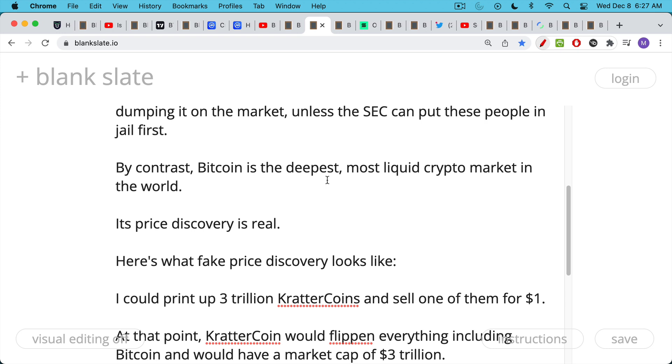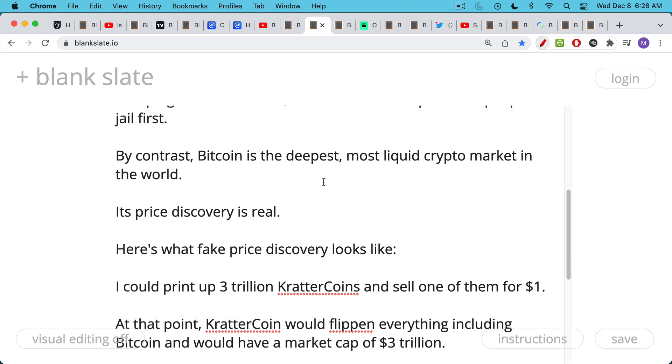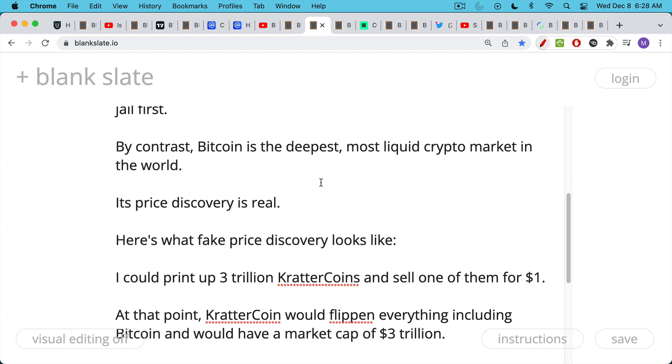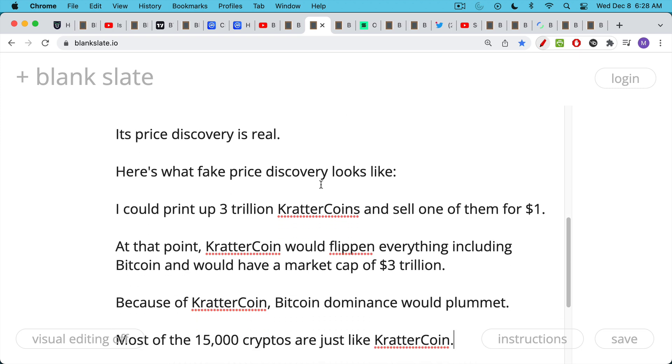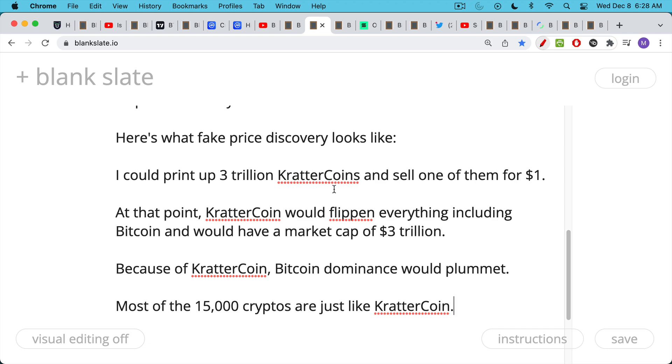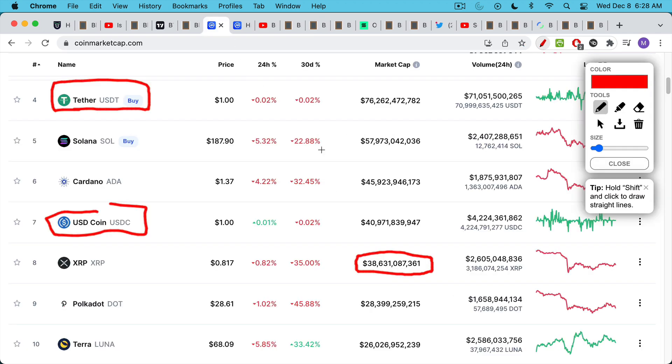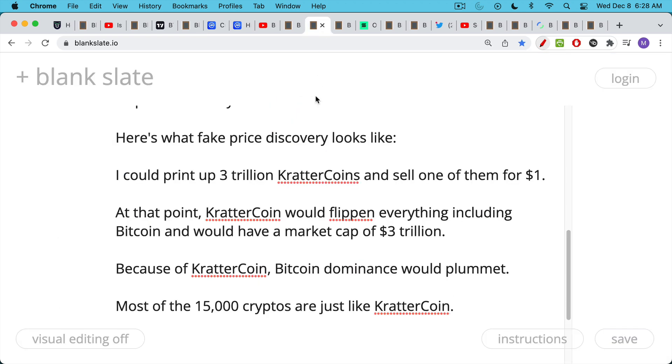Here's what fake price discovery looks like and here's how I could completely mess up CoinMarketCap. I could print up, let's say I decided to do my own coin, 3 trillion of this new cryptocurrency that I'm going to call Crattercoin. I could print up 3 trillion of them and I could sell just one of them for a dollar. At that point, the market cap of Crattercoin would be 3 trillion. Crattercoin would have a much larger market cap than either Bitcoin or Ethereum. It would flip everything. As a result, Bitcoin dominance would plummet. But this would not suggest that Bitcoin is under threat at all. Most of these 15,000 cryptos are just like Crattercoin. They barely trade at all. They're highly illiquid.